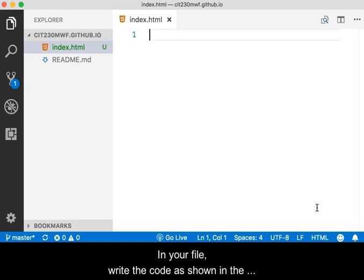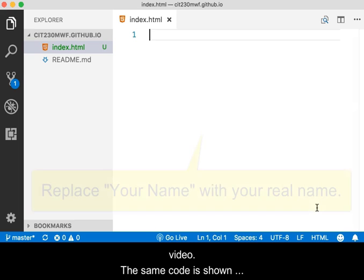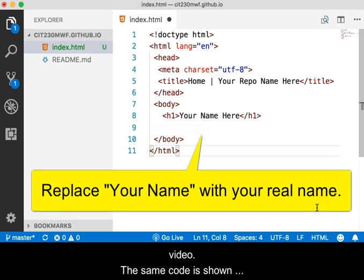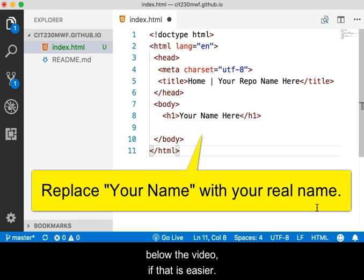In your file, write the code as shown in the video. The same code is shown below the video if that is easier.